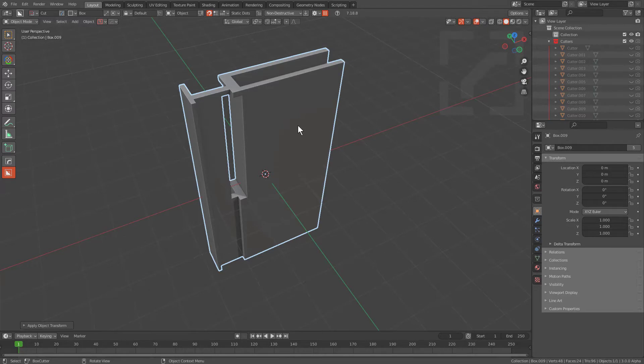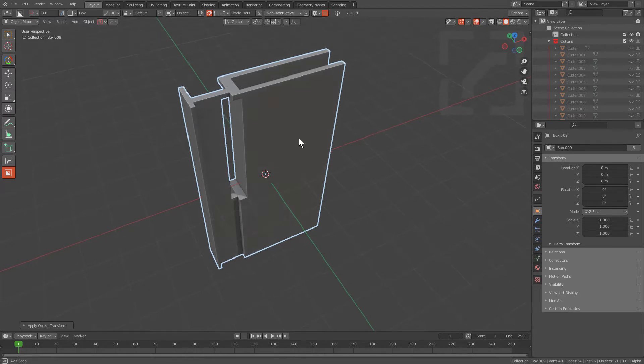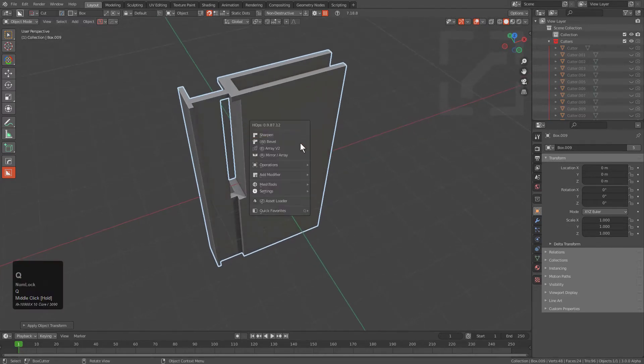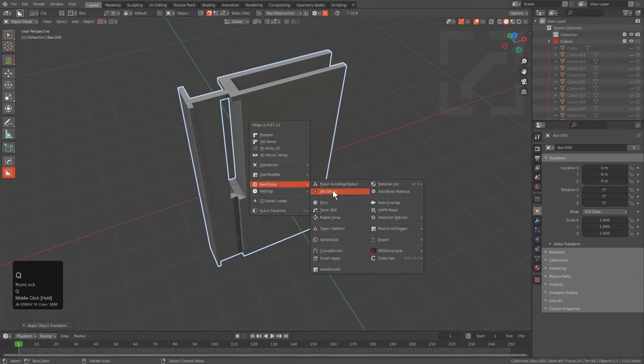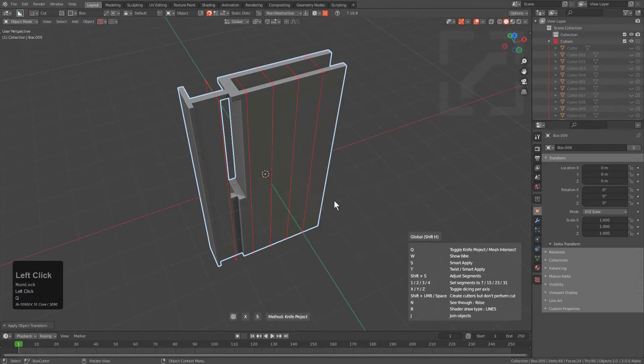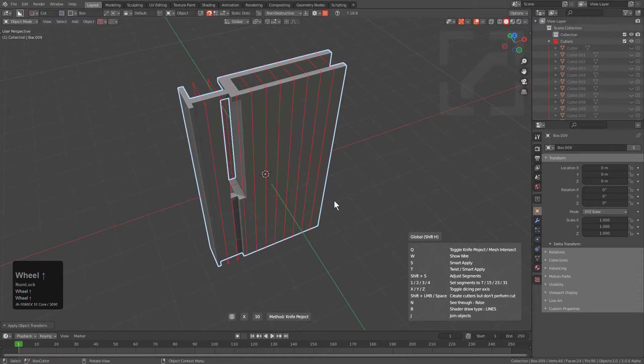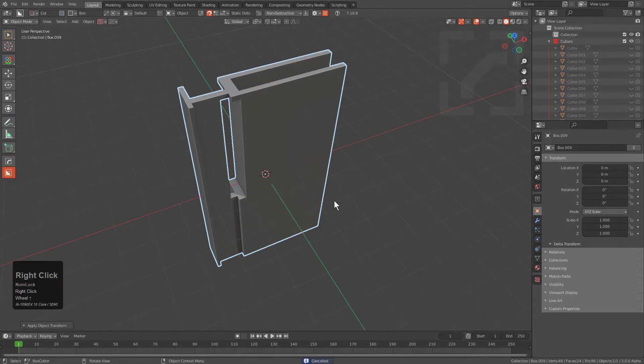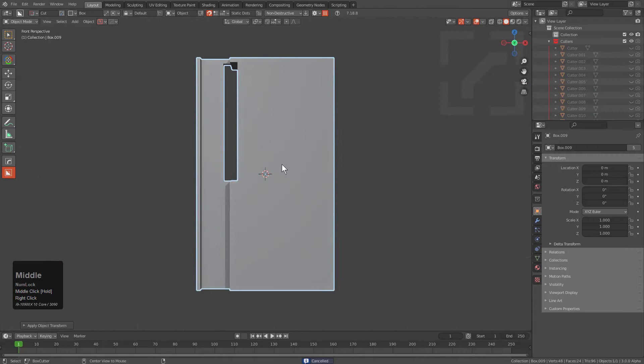Users are already familiar with how in Hard Ops you can press Q, go to Mesh Tools and choose Dice, using the Dice system to perform loop cuts on non-loop cuttable meshes.